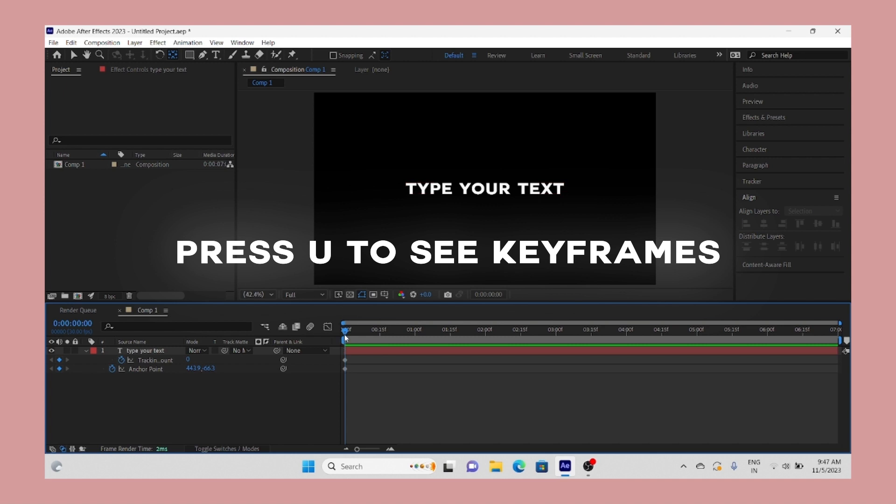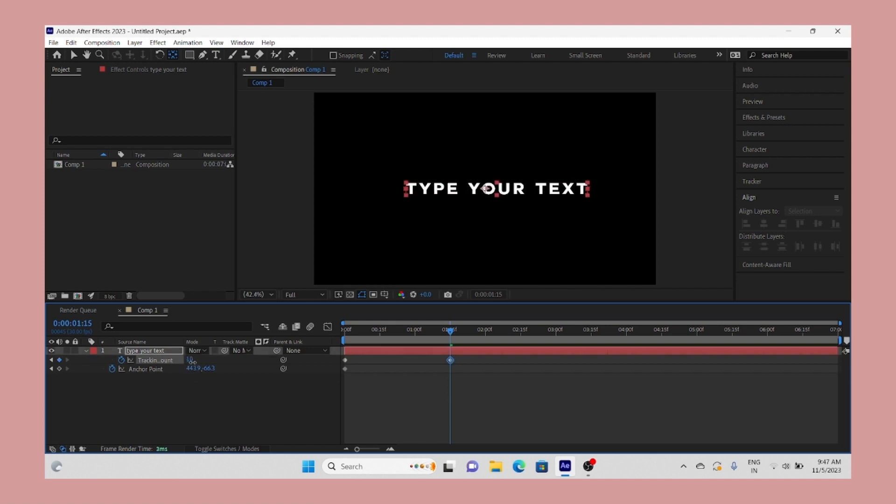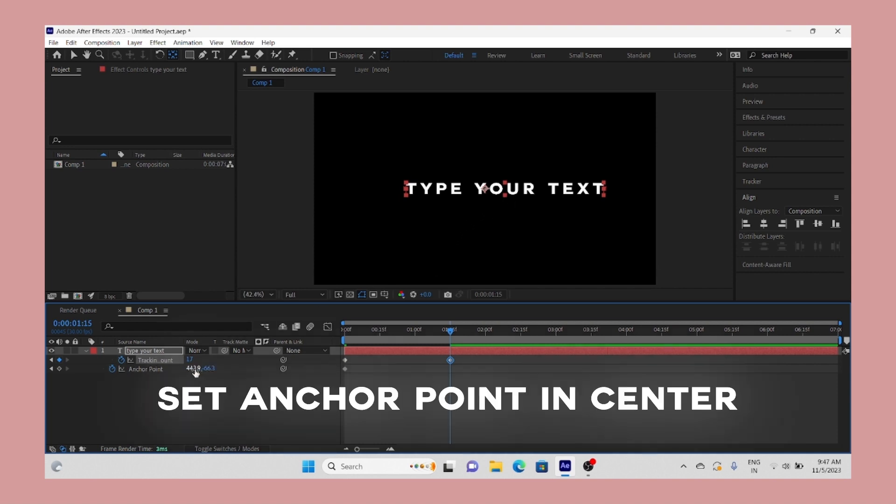After adding keyframes to both, go forward a few seconds and now we change the value according to animation. Change the value of tracking to create space between alphabets. After that we must set the anchor point at center again, so set it in center.